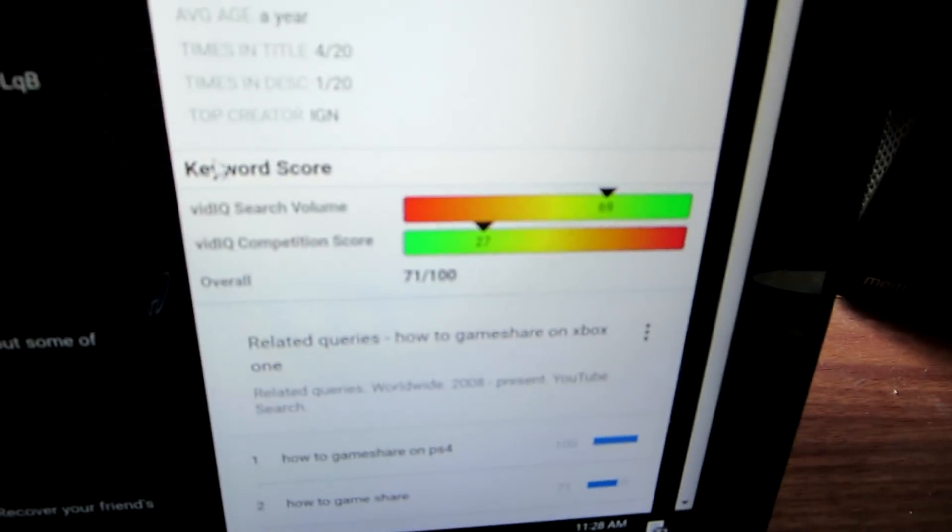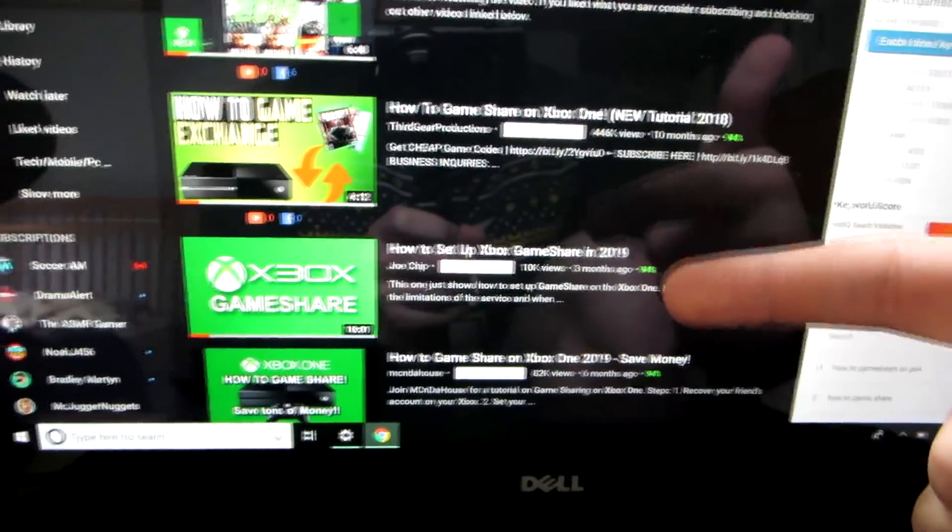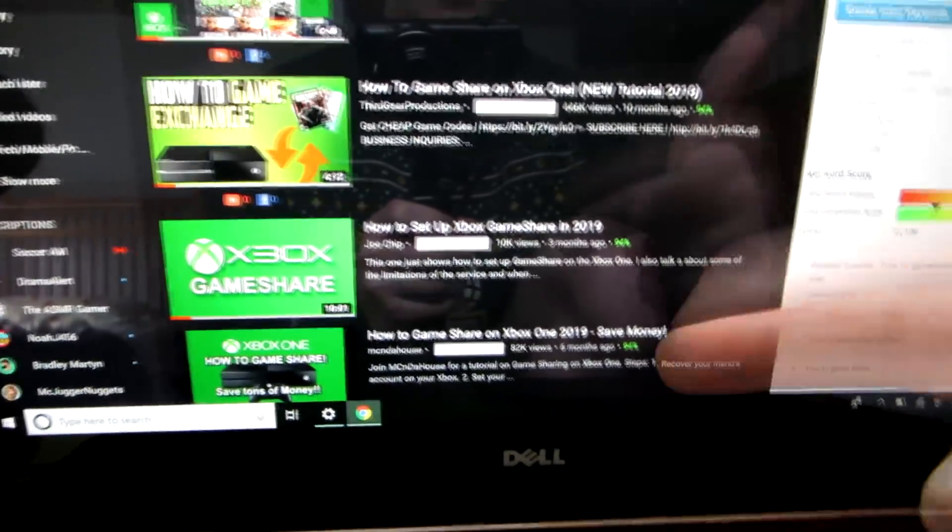As you can see from VidIQ statistics, this is a very highly searched topic and I can see right here that all these people are not posting the proper tutorials.